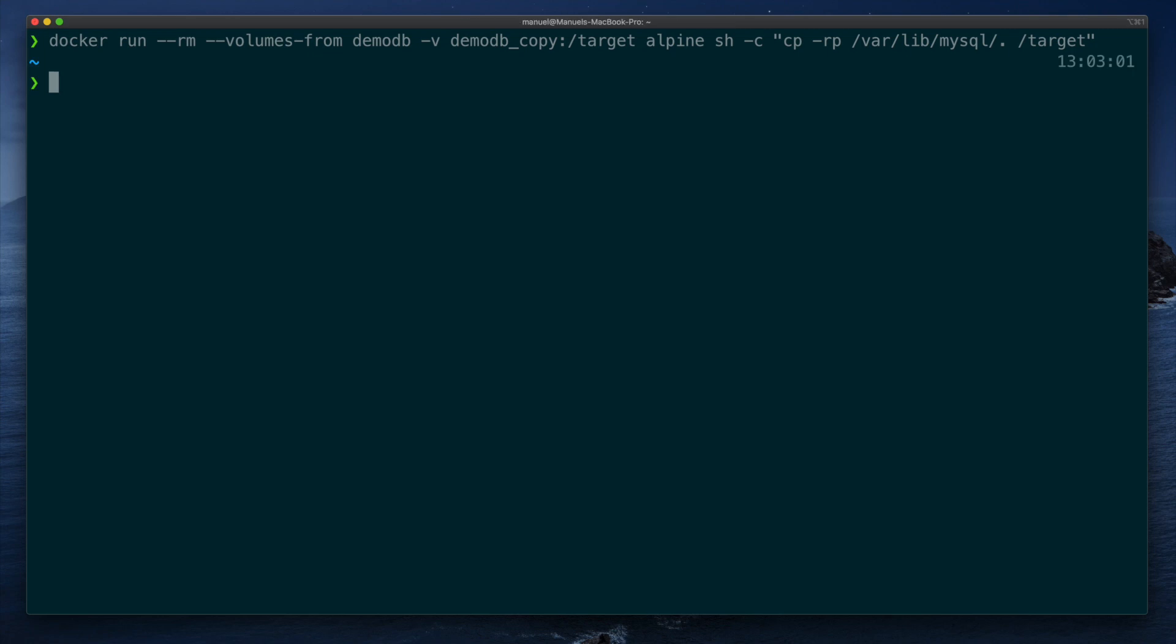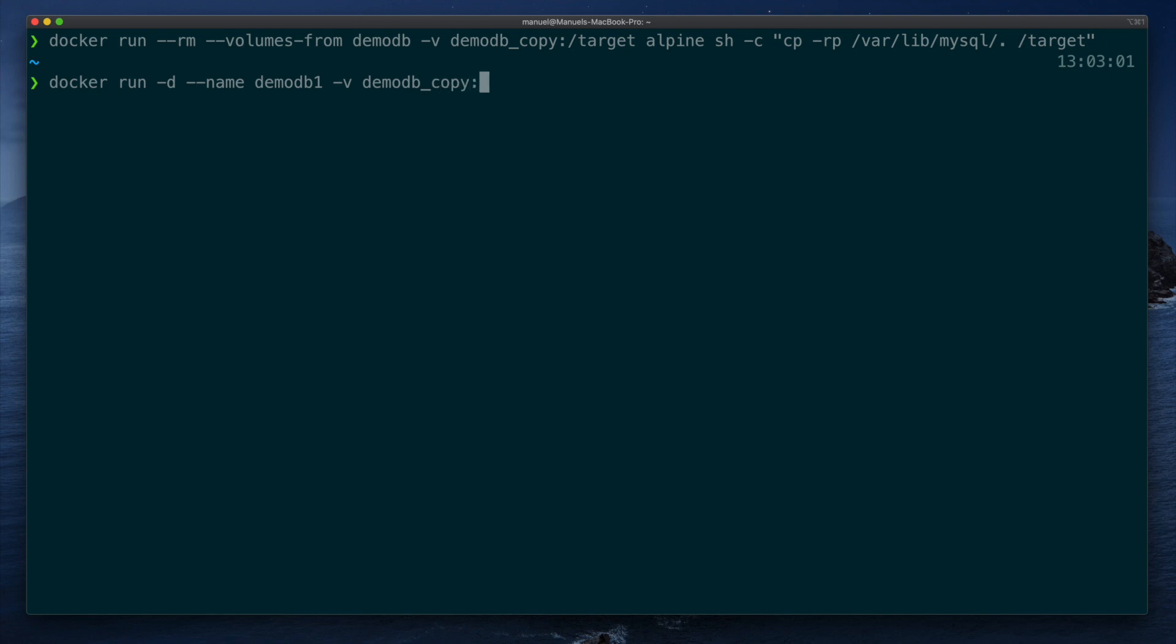Now that we have created a new volume copy, we can run a second MySQL container. Docker run minus d to run in the background, dash dash name demodb 1, and we provide our own volume mount with the data from demodb underscore copy into container directory var lib MySQL.